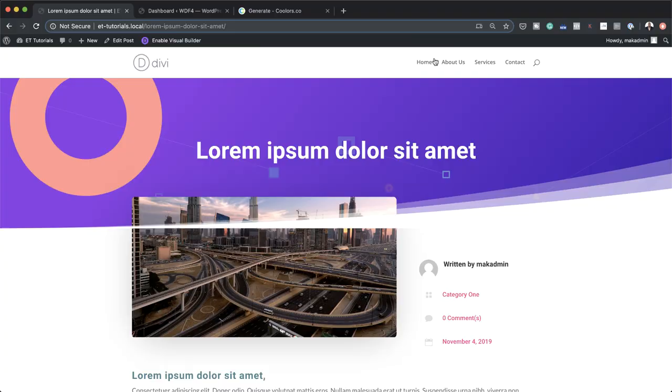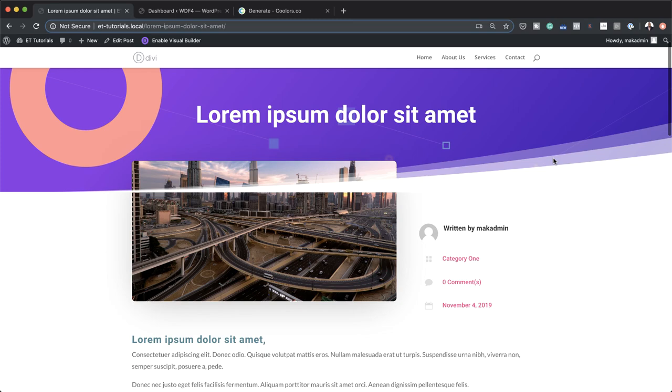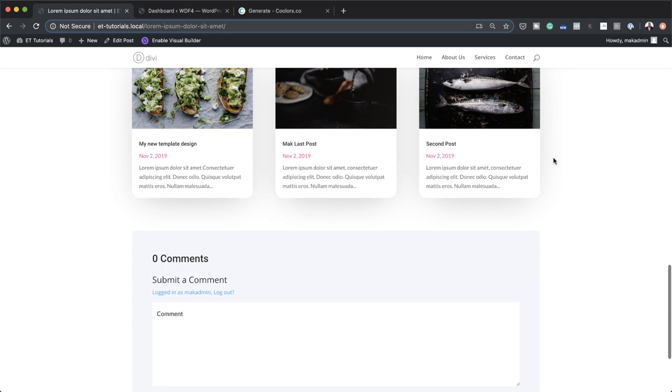Hello Divi Nation and welcome. In today's tutorial, I'm going to show you how to design a blog post template with Divi's theme builder. This is the final result we're aiming to achieve. But before we get started, if you don't want to go through the whole process of designing this template, it's also available for download in the post, which I'll link to in the show notes below. You can download it, import it on your website, and you'll be up and running in a few seconds. So let's head over and start designing the blog post template.